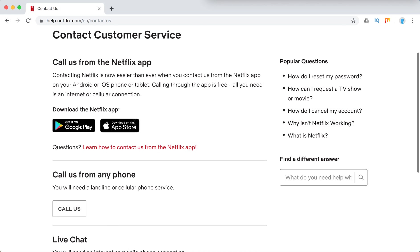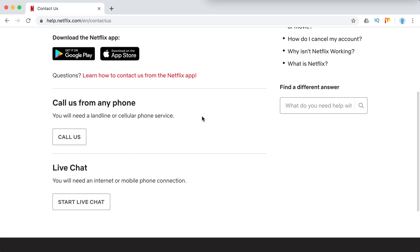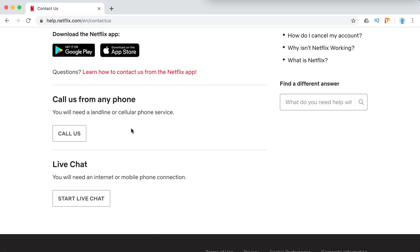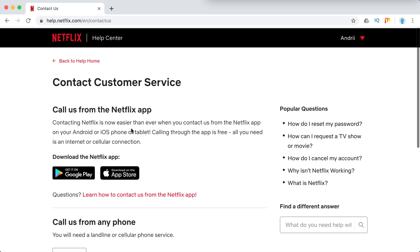So basically, you can access contact via calling from the Netflix app. It's for free on Android or iOS. Then you can just call them or you can start a live chat.